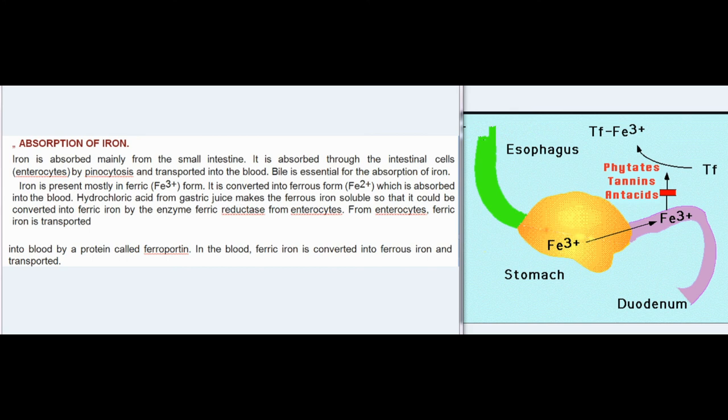Absorption of iron: iron is absorbed mainly from the small intestine through intestinal cells (enterocytes) by pinocytosis and transported into the blood. Bile is essential for iron absorption. Iron is present mostly in ferric (Fe³⁺) form; it is converted into ferrous (Fe²⁺) form, which is absorbed into the blood. Hydrochloric acid from gastric juice makes ferrous iron soluble so it can be converted into ferric iron by the enzyme ferric reductase in enterocytes. From enterocytes, ferric iron is transported into blood by a protein called ferroportin.